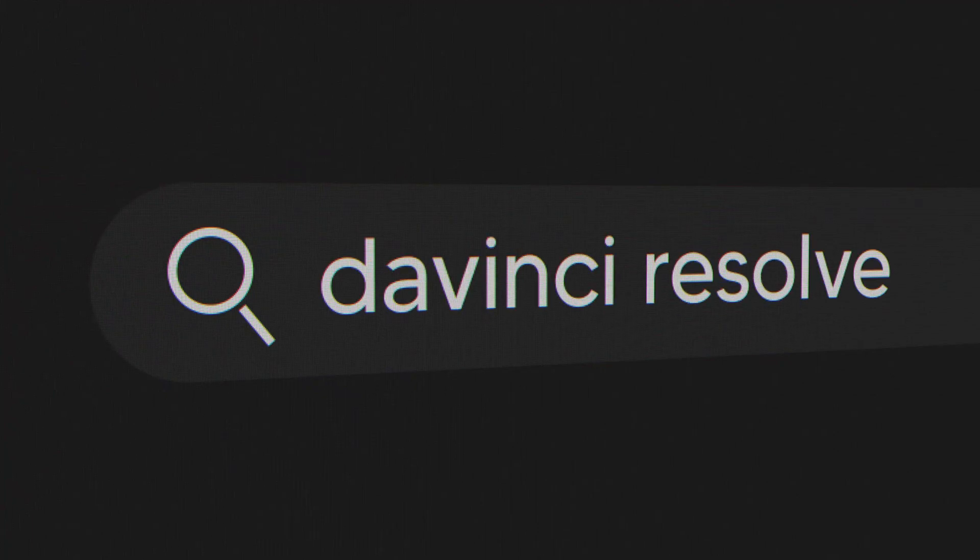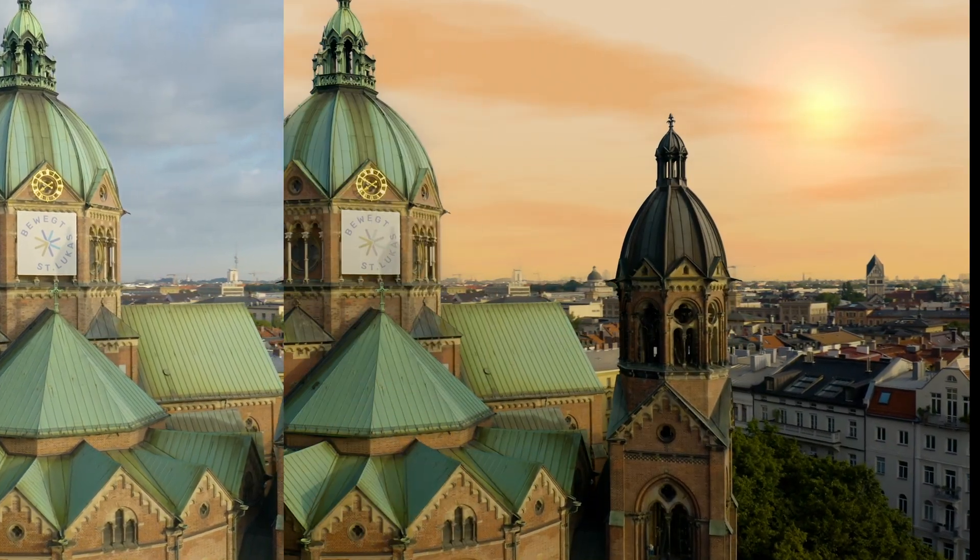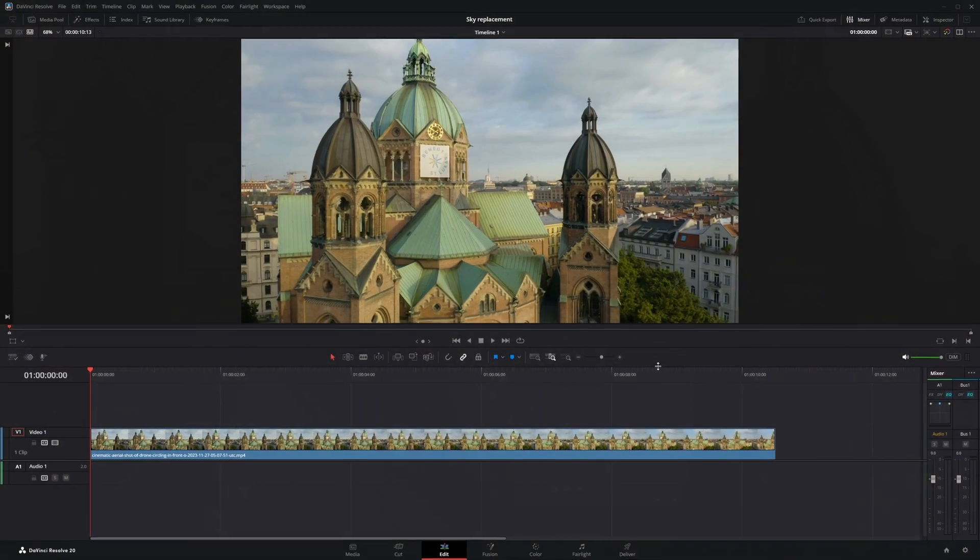Hey guys, today I'm going to show you how to replace a sky in DaVinci Resolve. Let's get started.